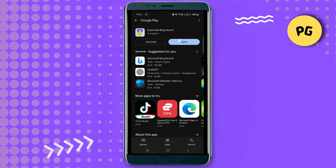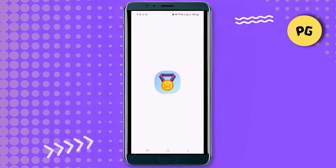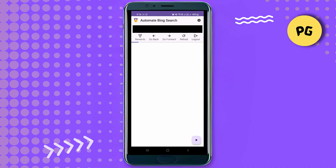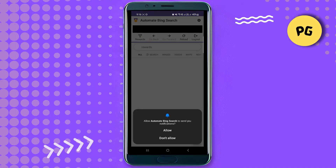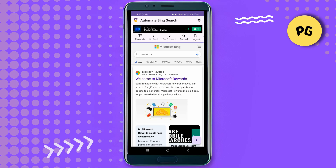Once it's done installing, open the app and make sure to select the allow or don't allow option. From there, you can just continue searching through Bing and it should be able to bind your Microsoft Rewards points and automate it.